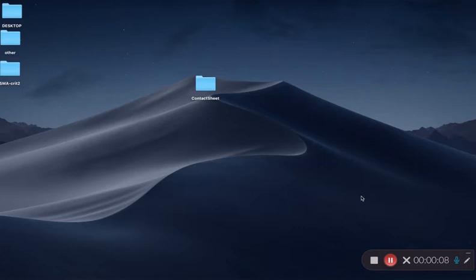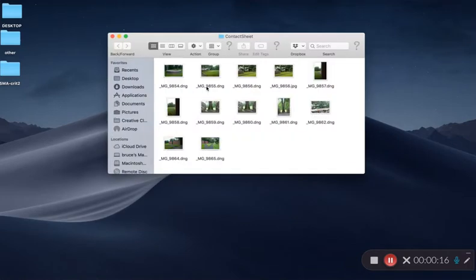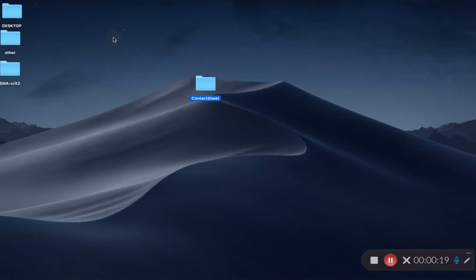I think the easiest thing to do is make your folder on your desktop like this. I've got a folder here, I named it contact sheet. In there I've got my 12 images. I would suggest you make four folders for each of the four contact sheets you're going to make.